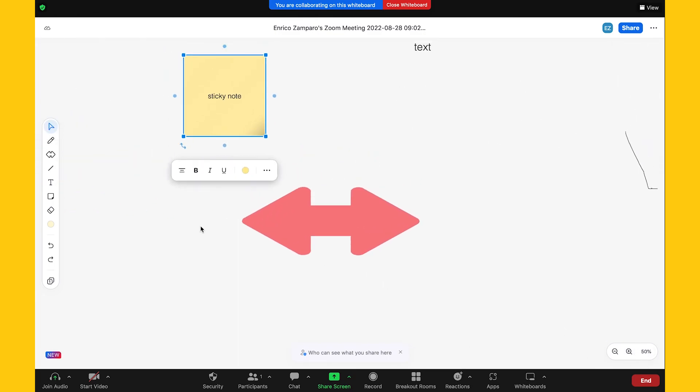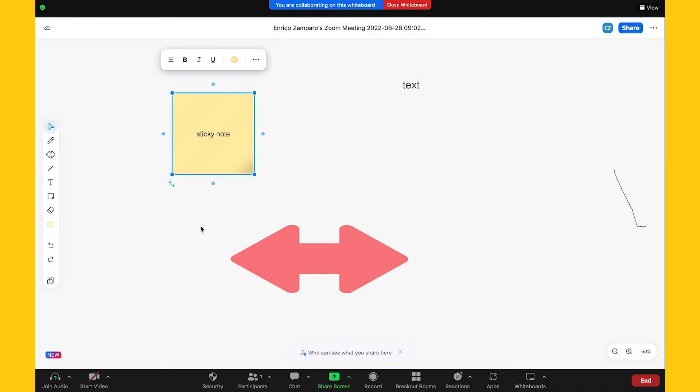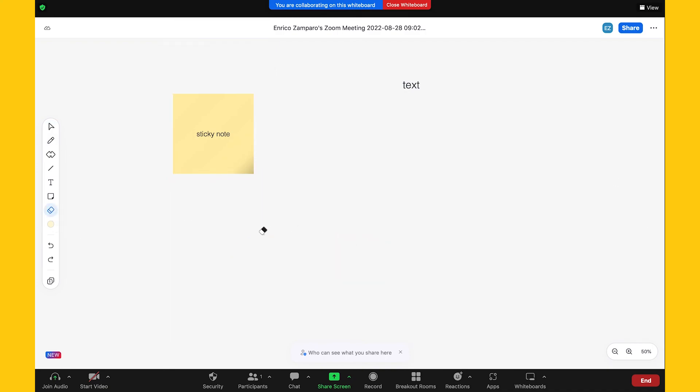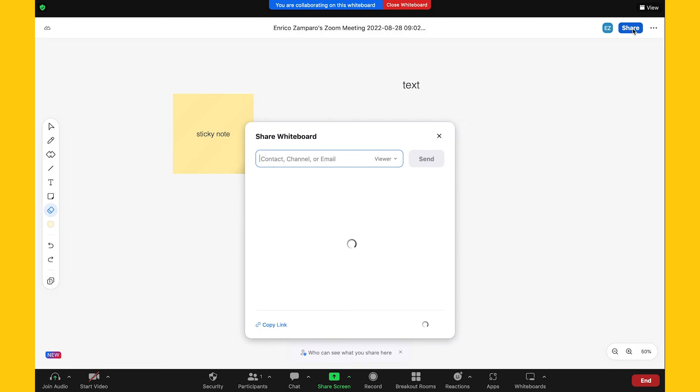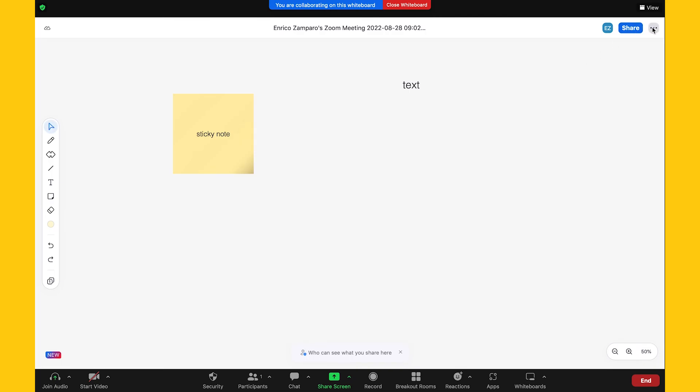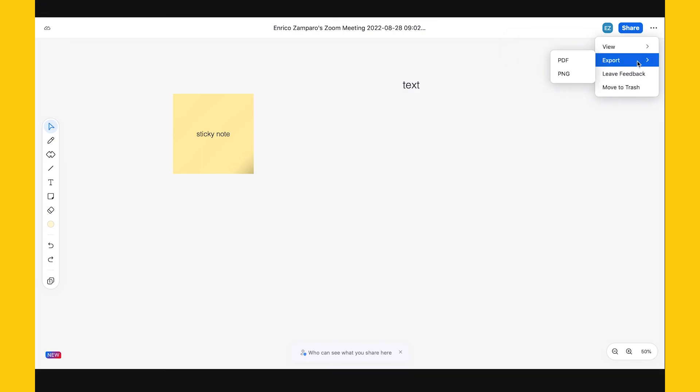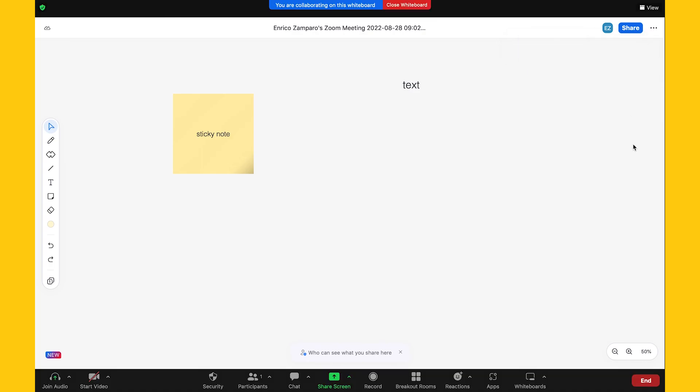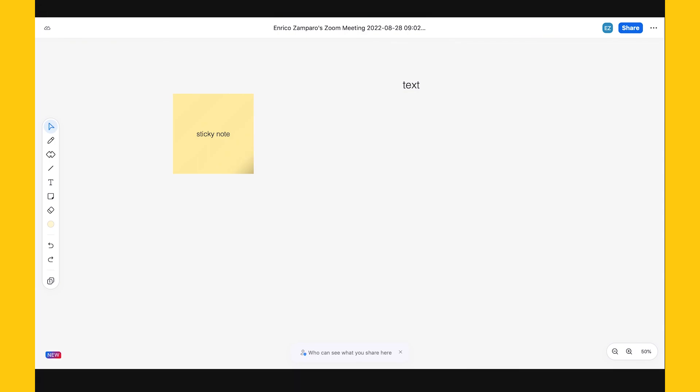Again, another significant difference compared to the web client application. The stroke eraser is the same, undo, redo, sharing options are also the same, whereas we have fewer additional options. In particular, we don't see the option to lock the board. But that's understandable, because if you're using a board during a Zoom meeting, it's probably because you want to collaborate with your colleagues. So it wouldn't make much sense to lock the whiteboard.